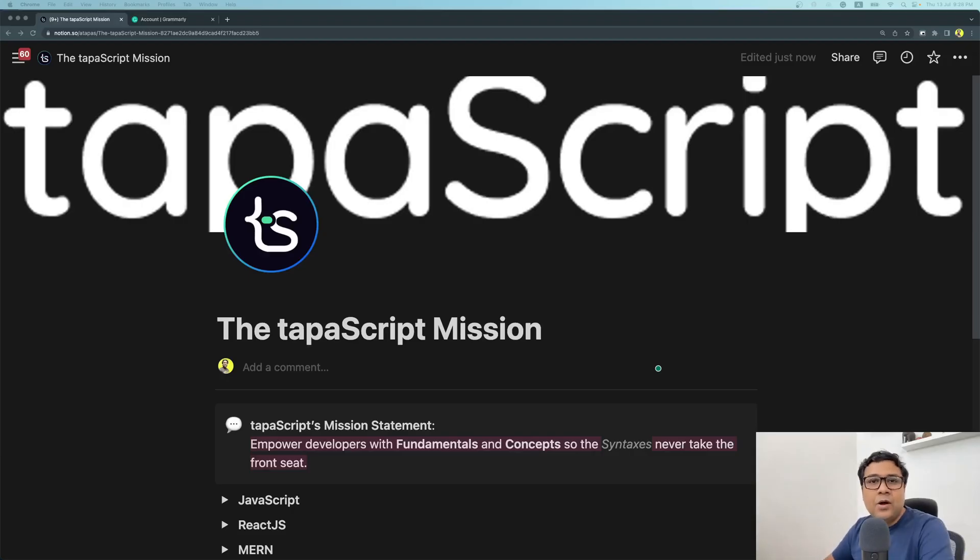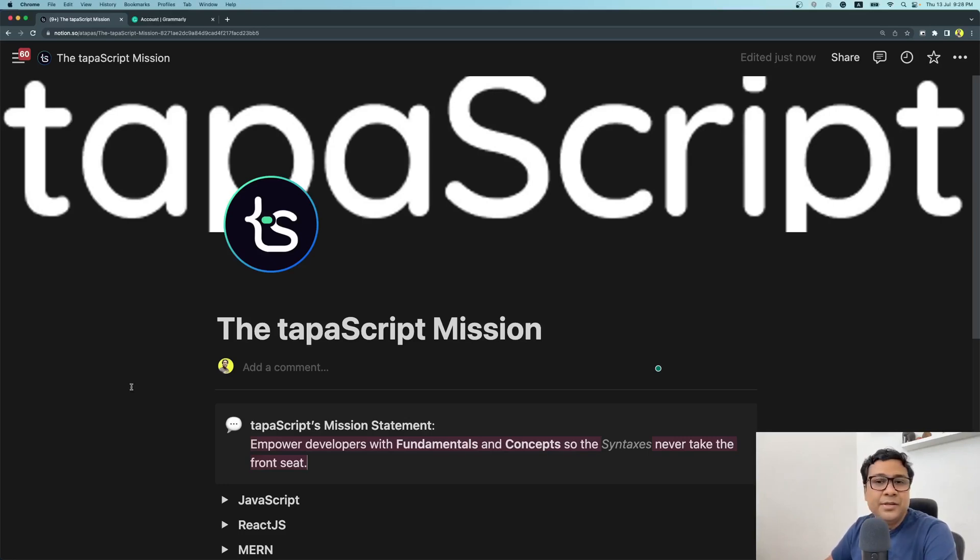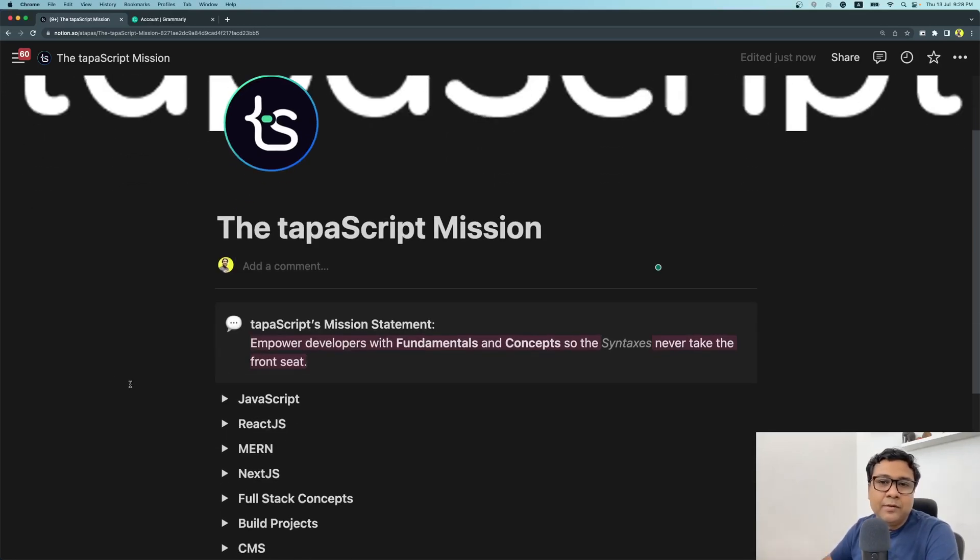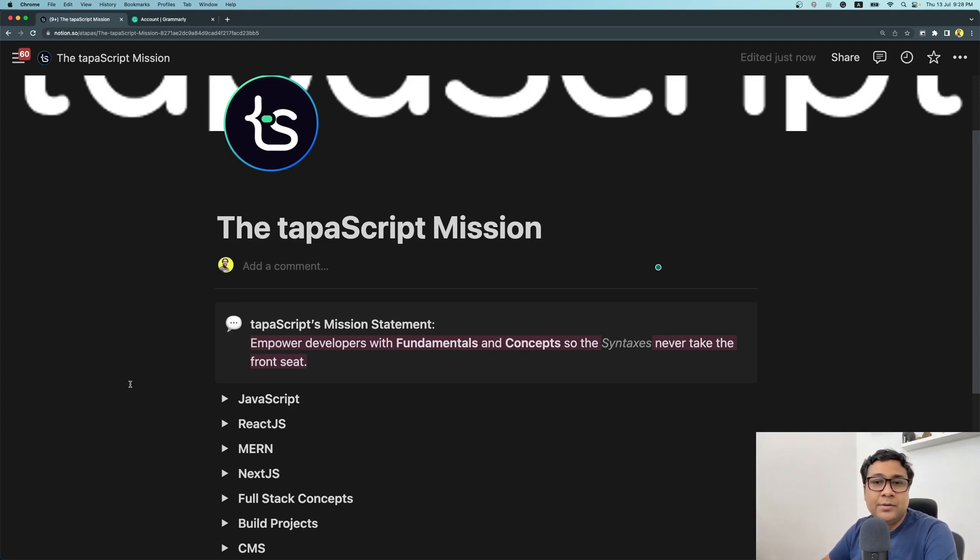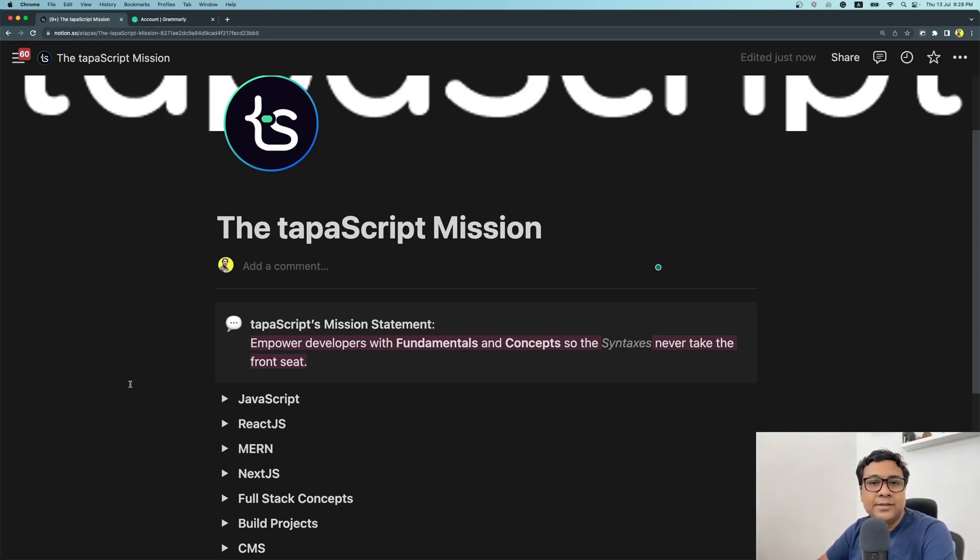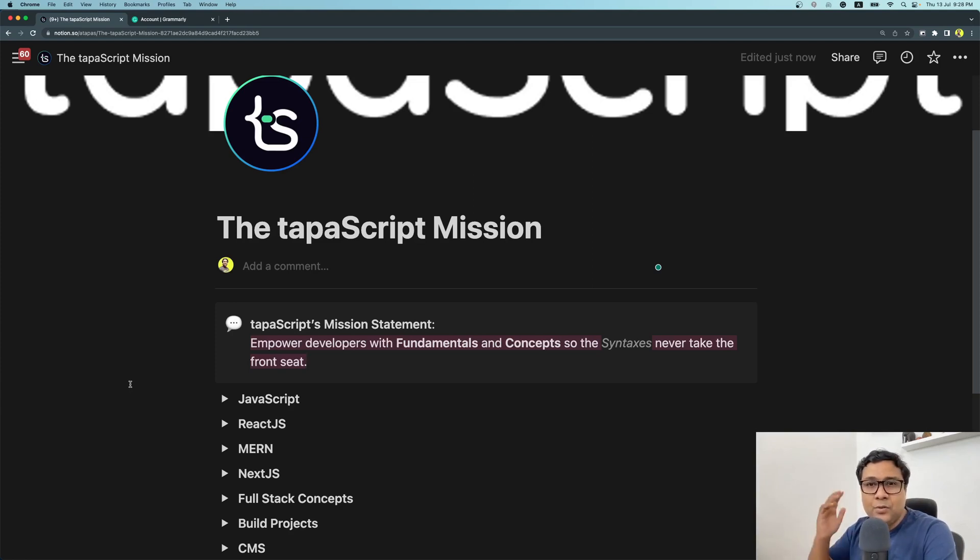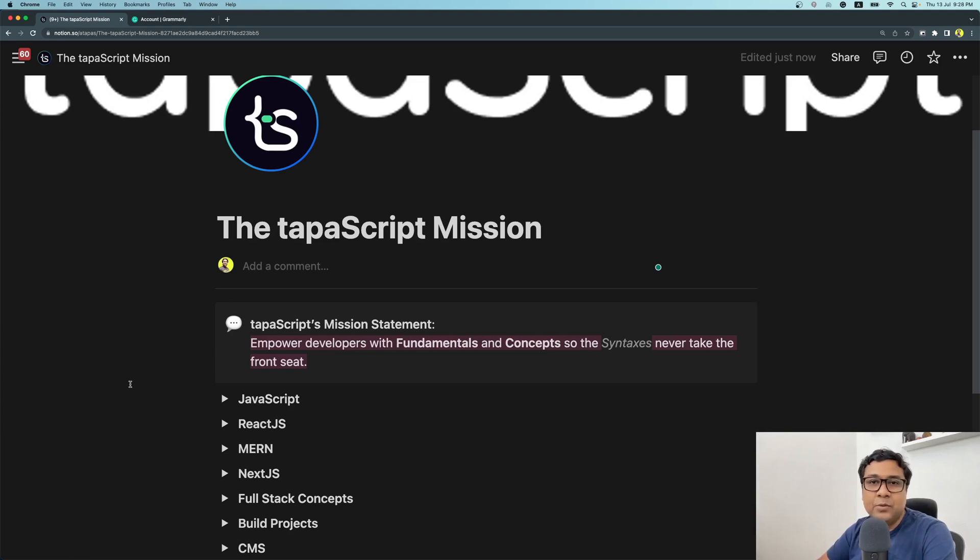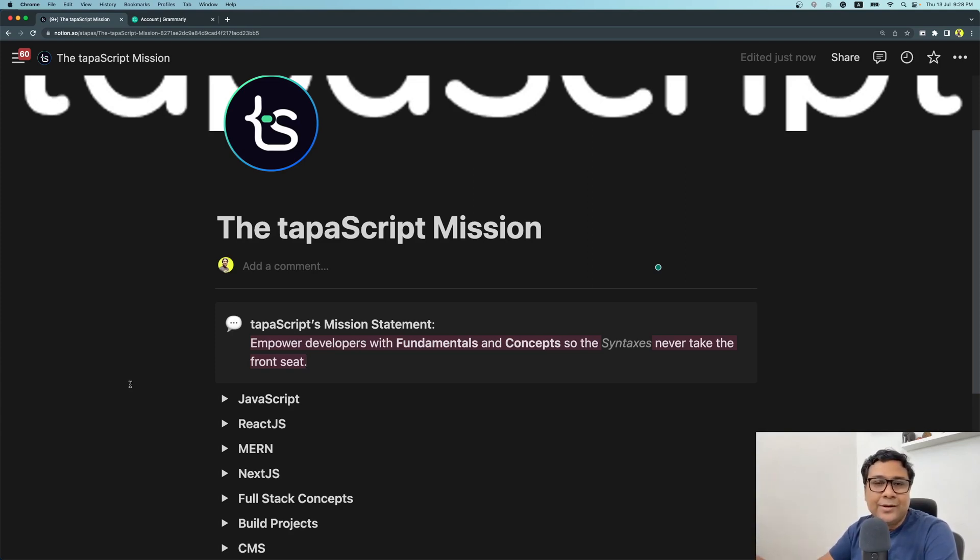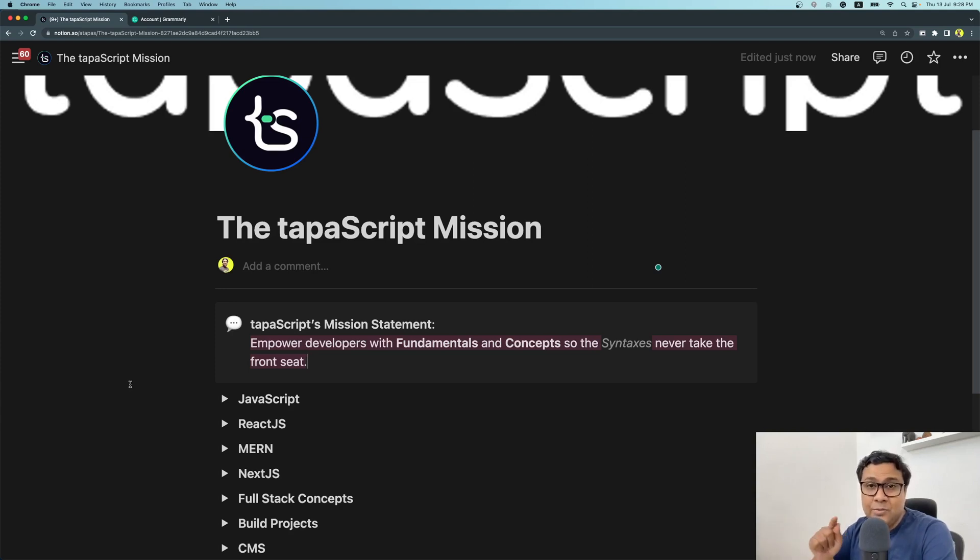Friends, this is how I define the mission of tapaScript. The mission is very simple: to empower developers with fundamentals and concepts so that the syntaxes never take the front seat. Let's understand fundamentals and concepts so deep that you don't really think about syntaxes. That's my motto. Syntaxes are everywhere—you Google, you do ChatGPT, you ask your friend—whoever can tell you syntaxes.